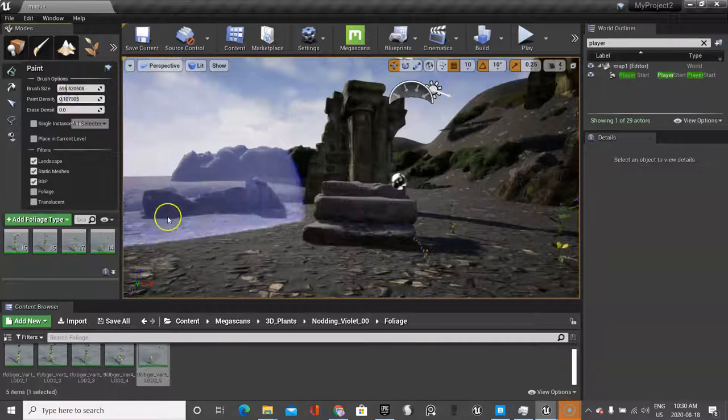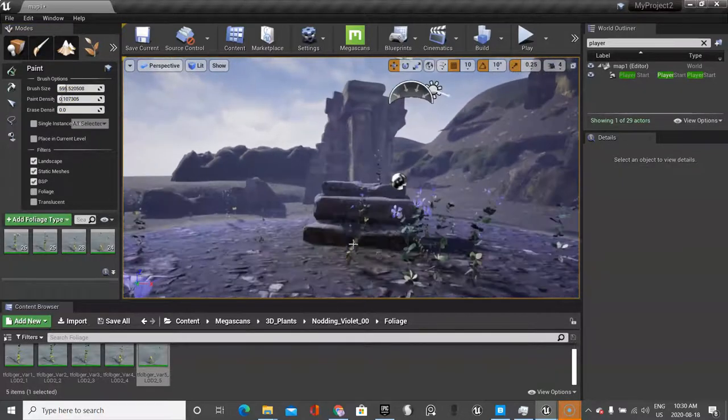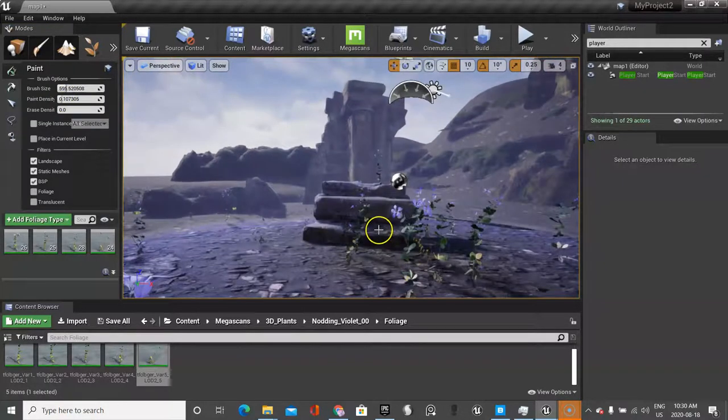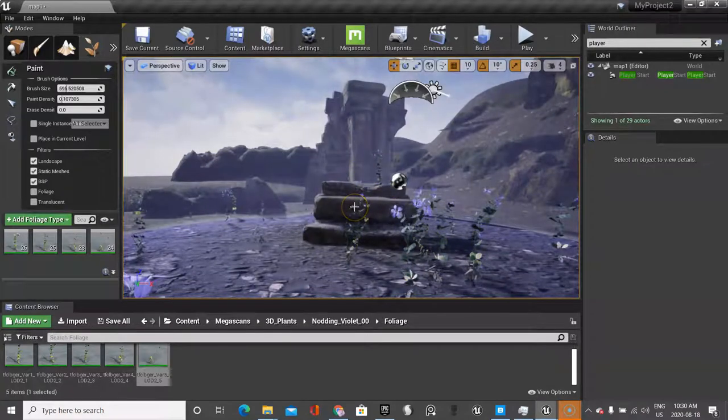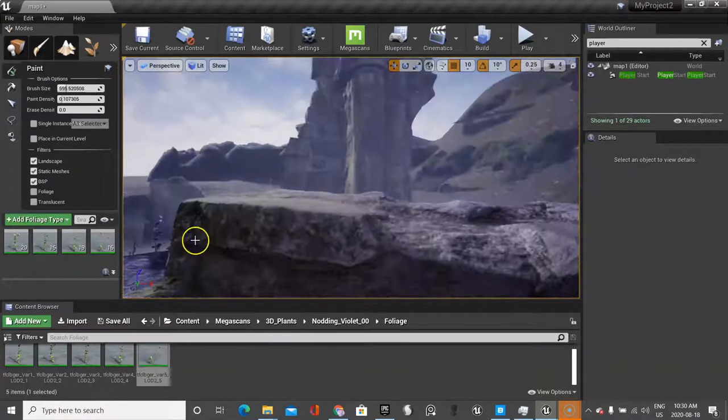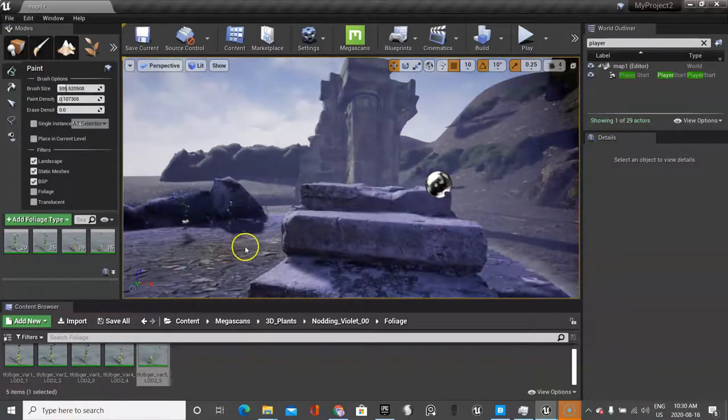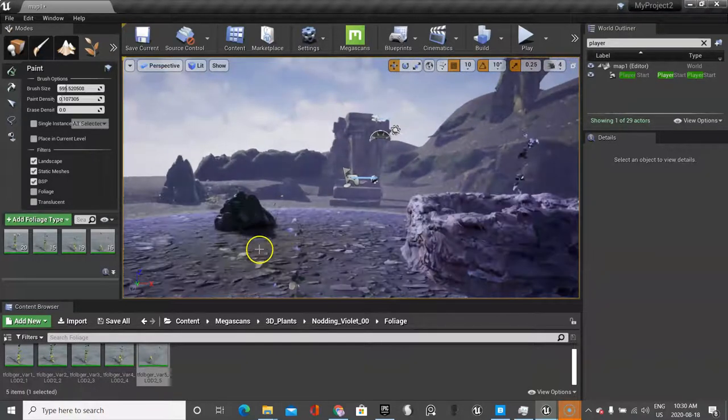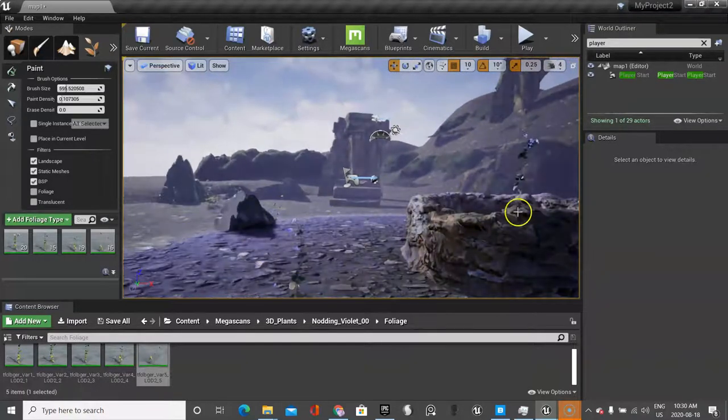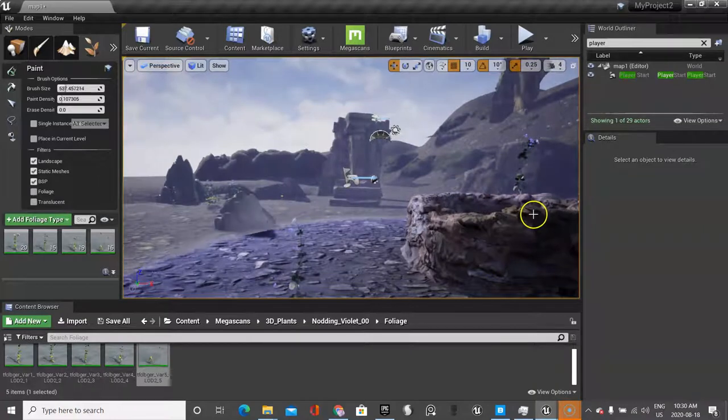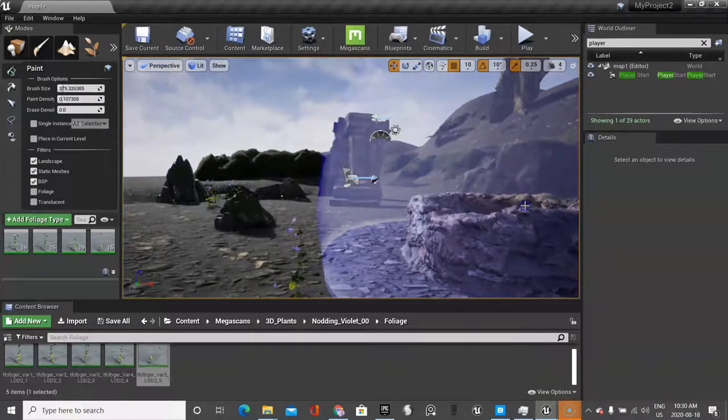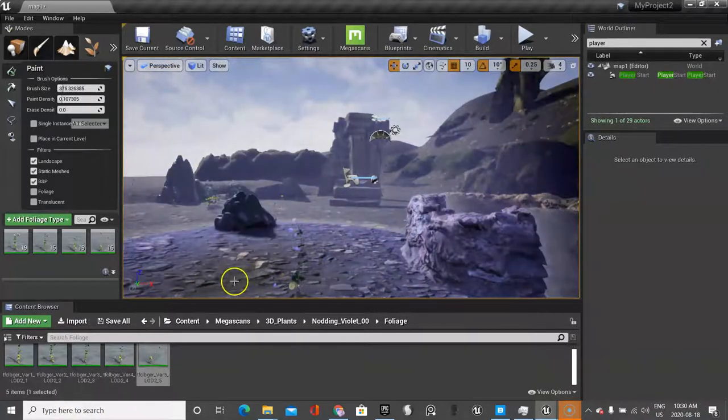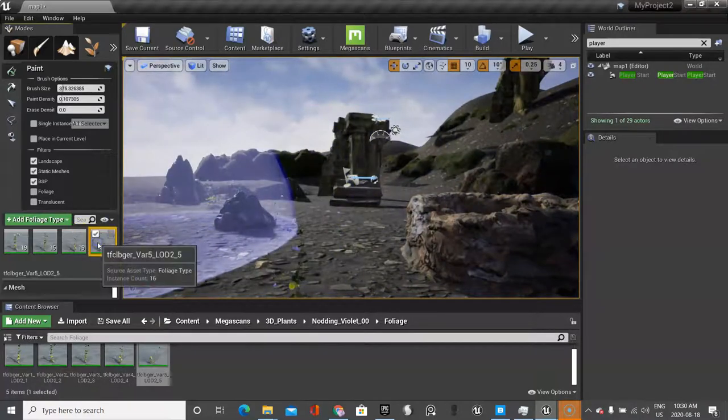And if you hit the shift key, it'll erase what you've already done. Click, and again, you might say that's not dense enough, I want more. You see what's happening is I definitely don't want it all over these stones, so press shift there. You don't want them on your main structures. I think I have one on here, so shrink my brush, press shift, get rid of it.